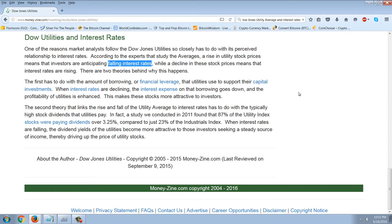The second theory that links the rise and fall of the utility average to interest rates has to do with the typically high stock dividends that utilities pay. A study conducted in 2011 found that 87% of the utility index stocks were paying dividends over 3.25%, compared to just 23% of the industrial index. When interest rates are falling, the dividend yields of utilities become more attractive to investors seeking steady income, thereby driving up the price of utility stocks.